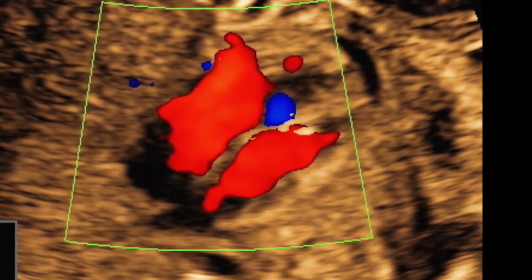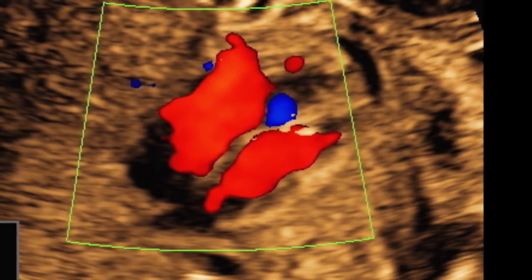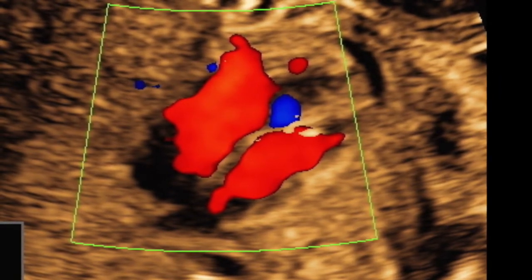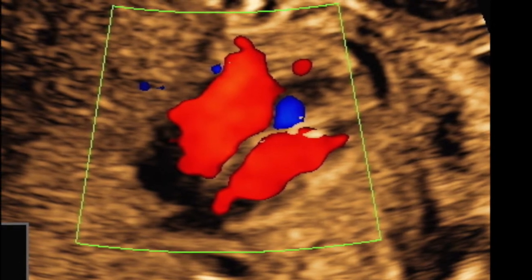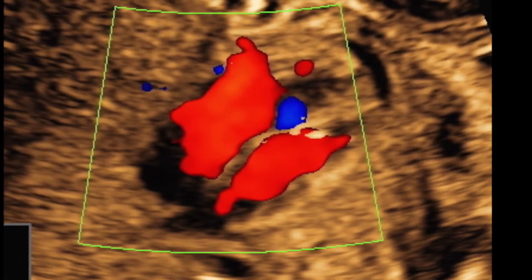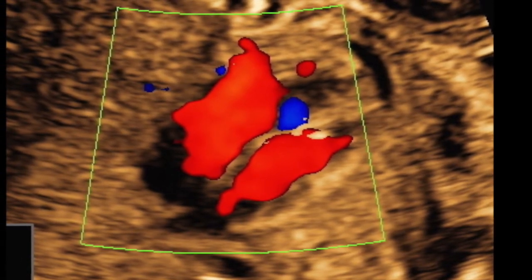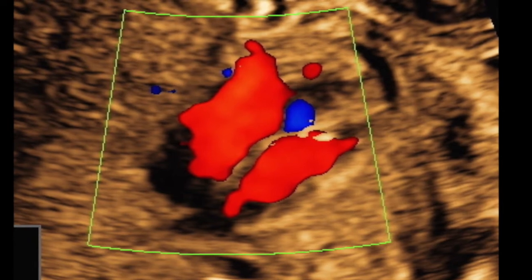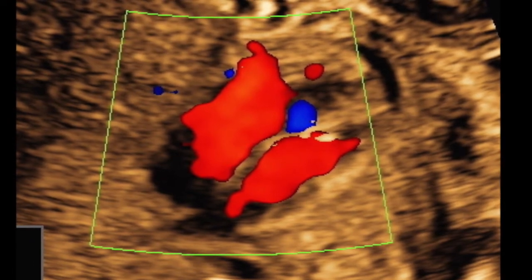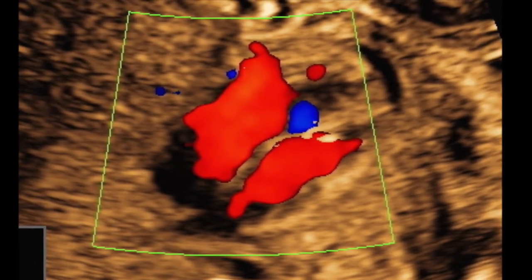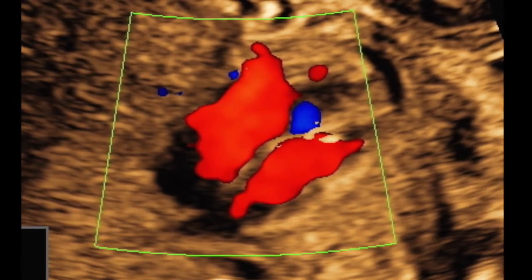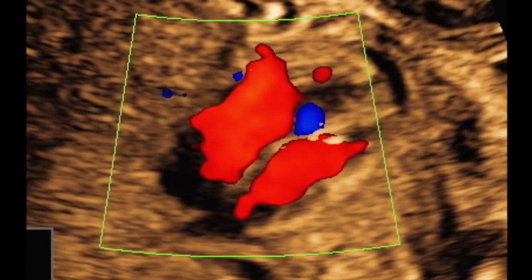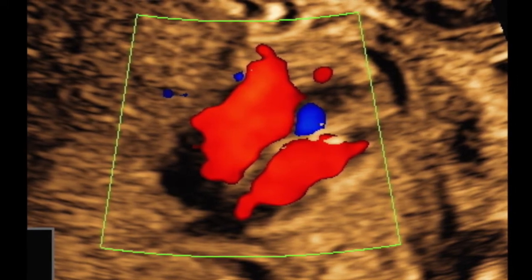The RV to LV width ratio is more than 1.69 — normally it should be 1.19 — and there is a mid-muscular VSD. On color, there is antegrade flow through the mitral valve, ruling out hypoplastic left heart syndrome.